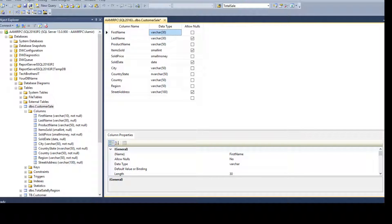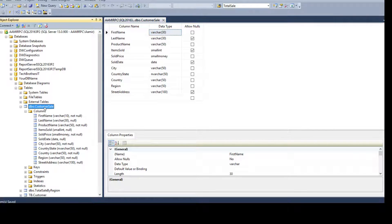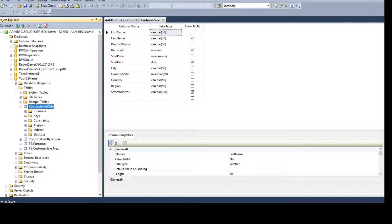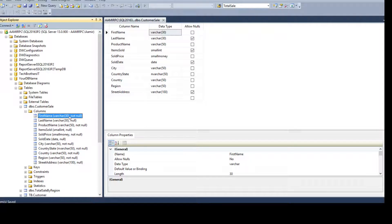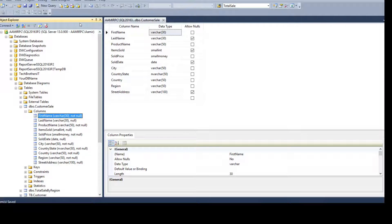Now if you come back and hit Save it is going to save the changes. Go to the table, refresh, go to Columns, and we see that the change is made. But you don't really want to do this on a big table — if there are 50 million records and you remove that prevention, it will drop and recreate the table, which might take a very long time.